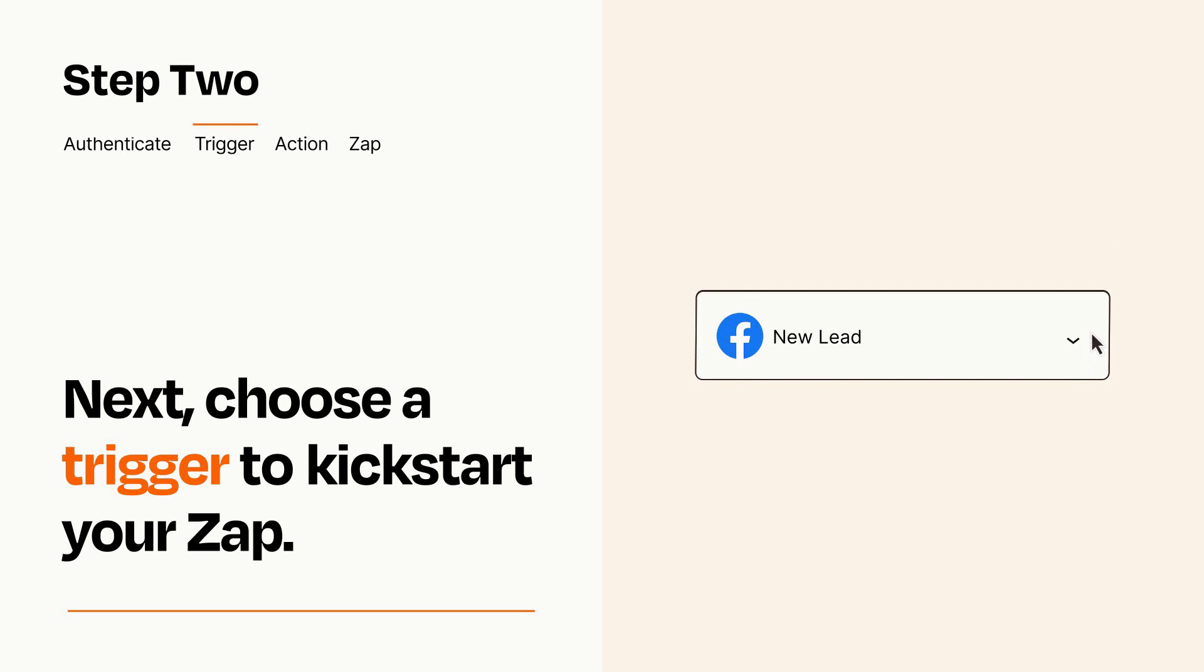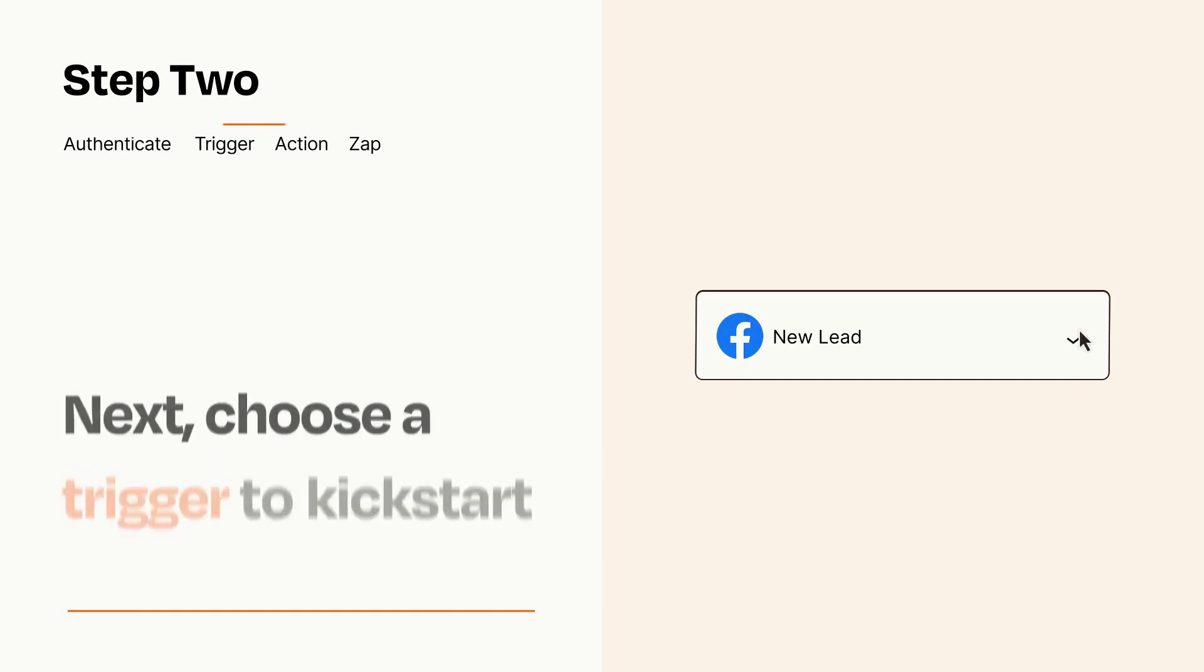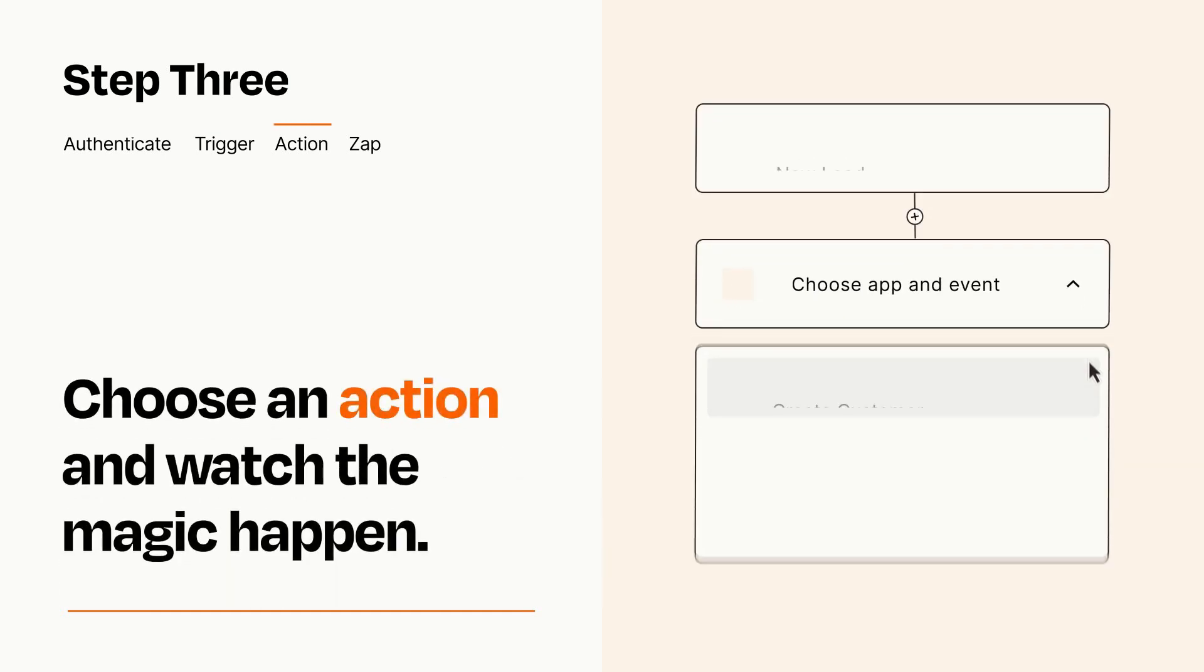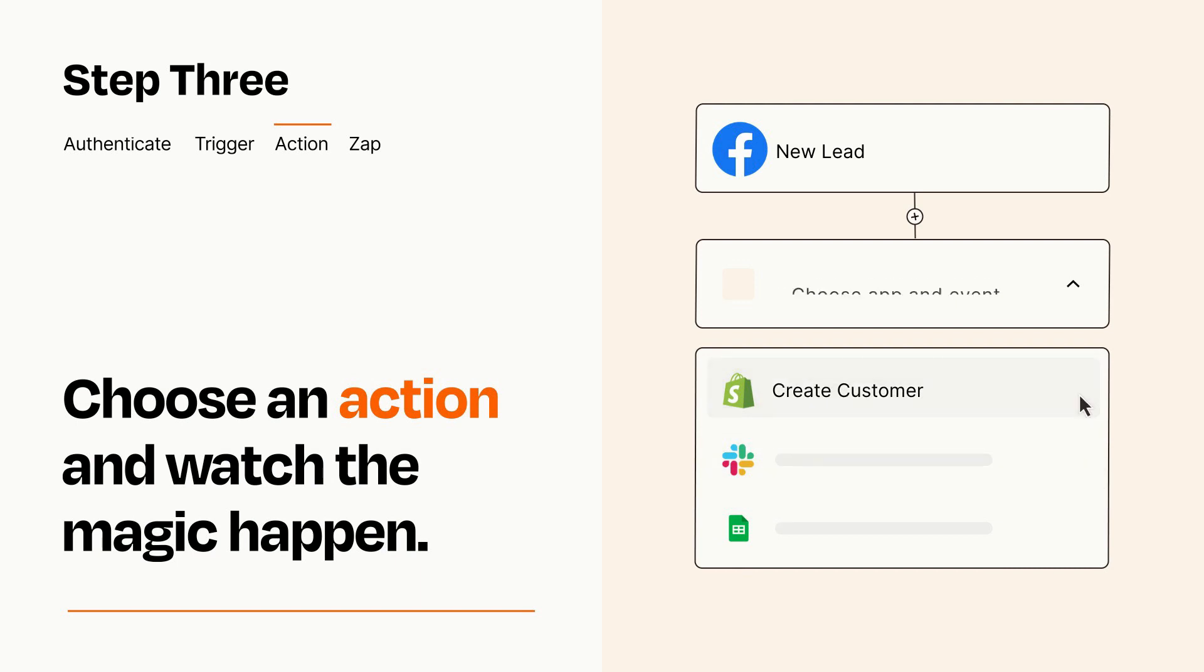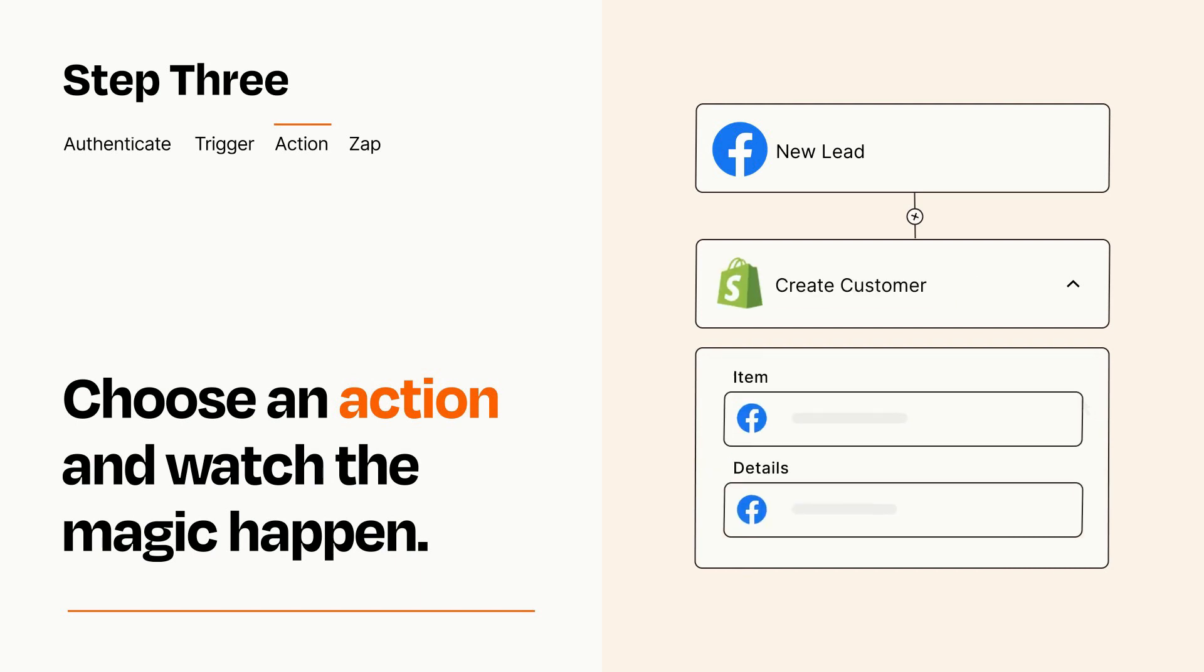This last part is where the magic happens. Choose the action you want to happen in your target app. You'll see a bunch of fields where you can specify the details of your Zap. You can type free form text or pull data in from your trigger step as needed.